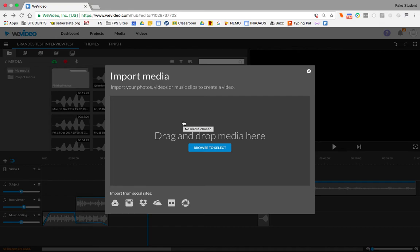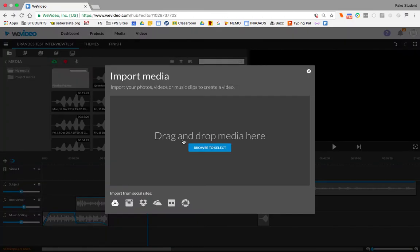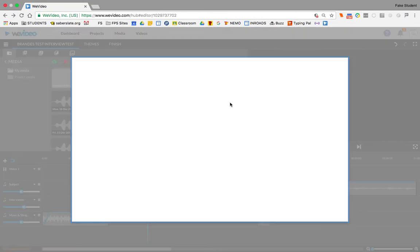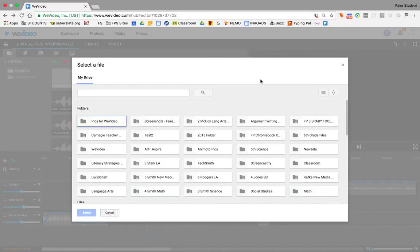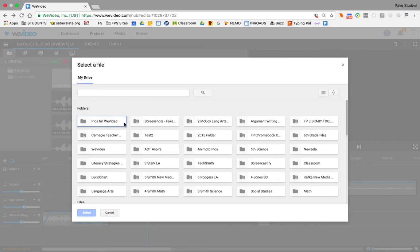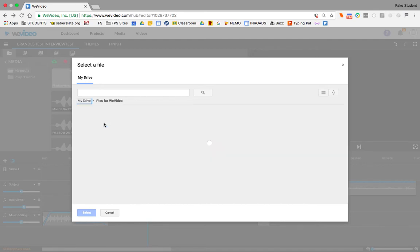What's great is if you did save some things to your Google Drive, right here it says import from social sites. This is the Google Drive icon. I can click on that. When you click on it, it's going to ask for permission. You want to make sure that you give permission for that. Then now I'm in my Google Drive. If I did save things here from my phone or from other sources, it's a good idea to maybe put those things in a folder. I made a folder that was just called Pix for WeVideo. Let me go in there.